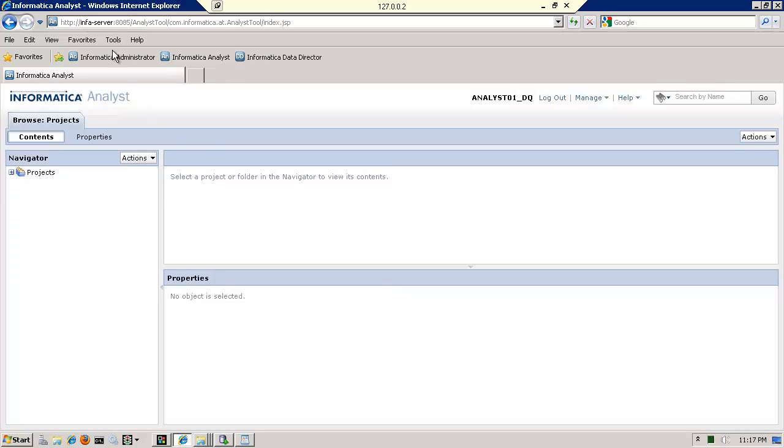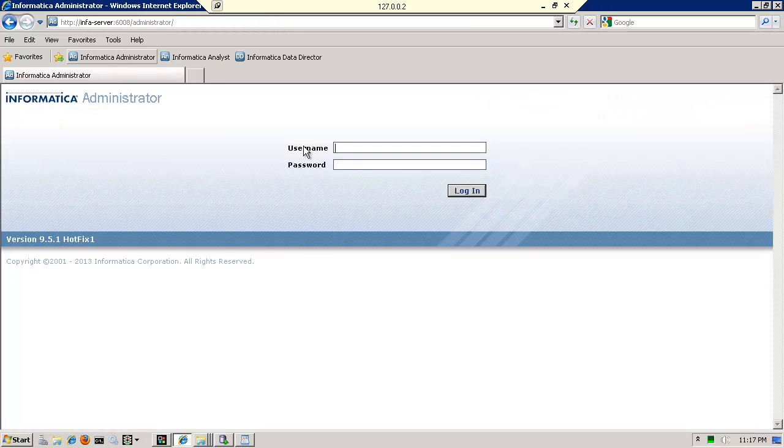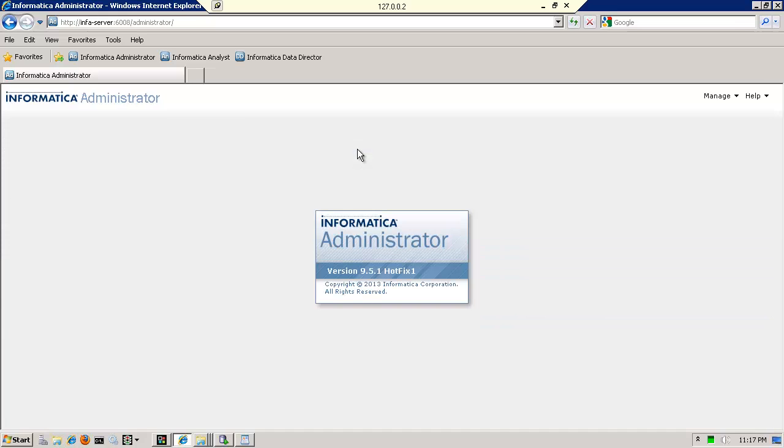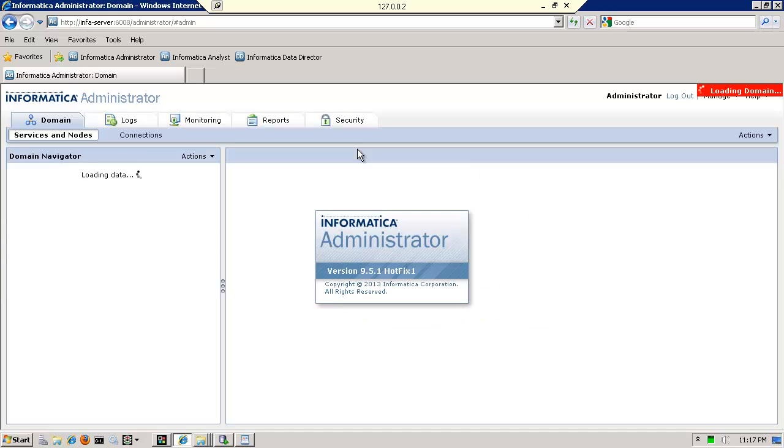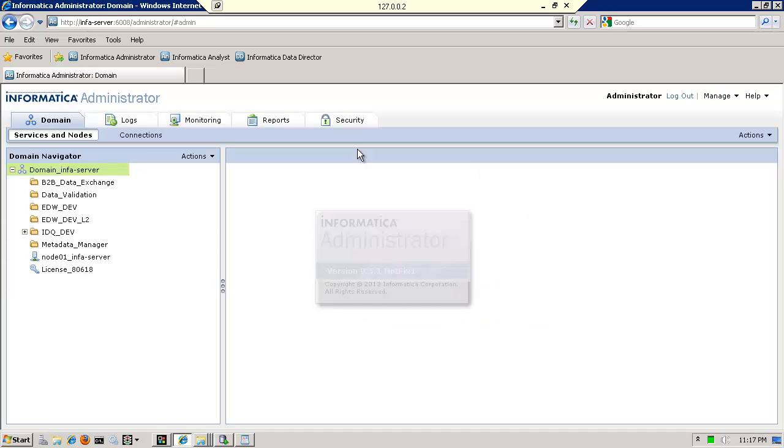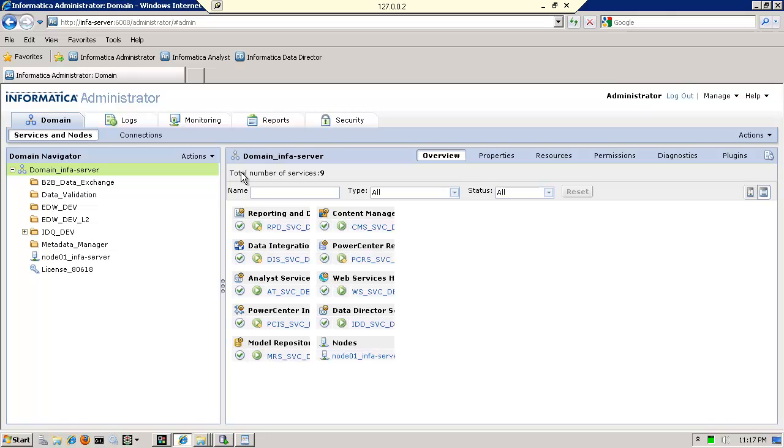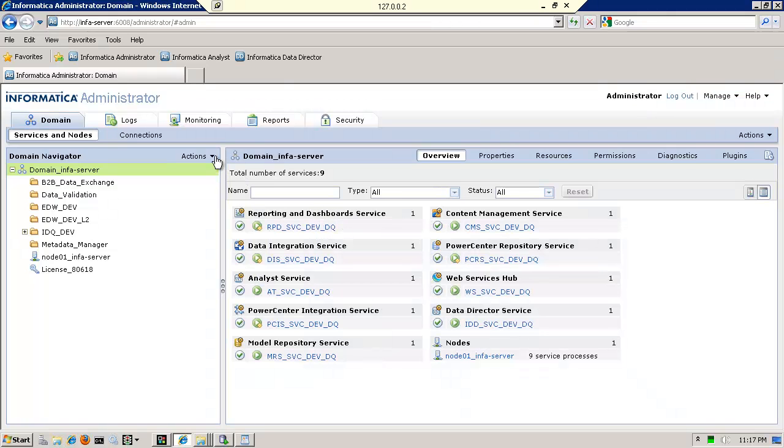So what I need to do first of all is go to the administrator console and I'm going to log in as administrator and password is admin.